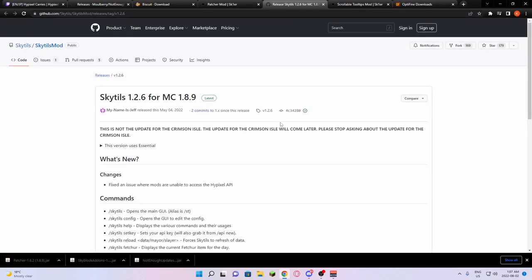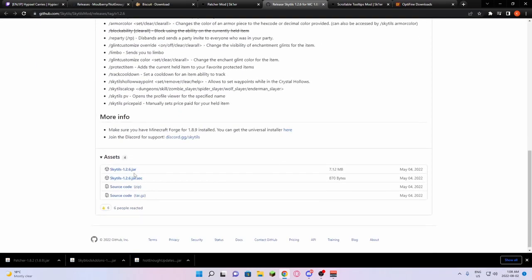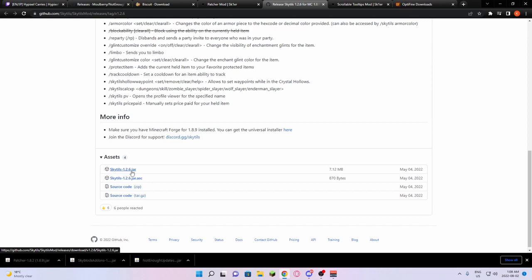From there, we're going to go to SkyTils. SkyTils is a very important mod. From there, you're going to scroll down. You're going to download SkyTils 1.2.6 jar.